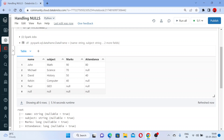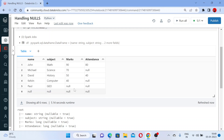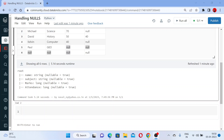Now you can see you got a DataFrame which has a few null values. You can see you have some null values here and some null values here also. To handle null values we have different functions in PySpark.